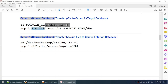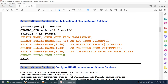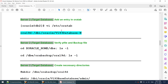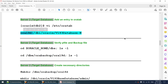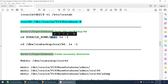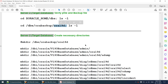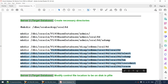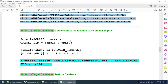Once we have transferred the pfile and the backup, our work on the source database is completed. We then move to the target server. On the target server, we'll add an entry in oratab for the database we are going to restore - in my case, Aura 19d. We'll verify we have received the pfile and backup file, then create directories for audit, adump, and trace.